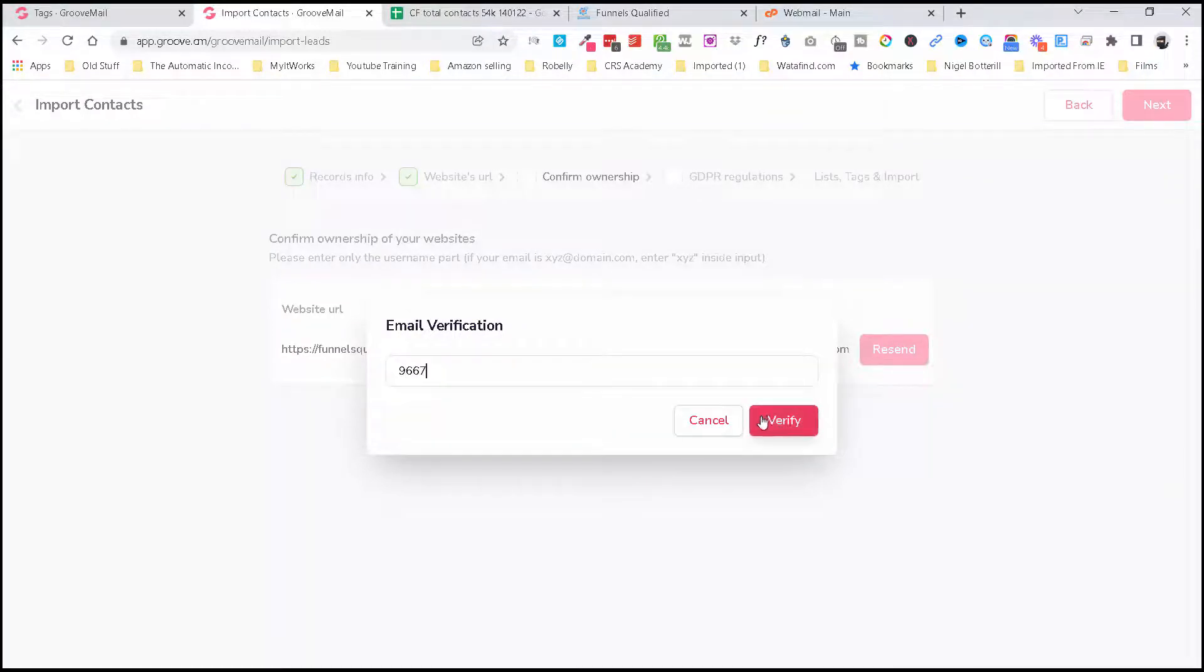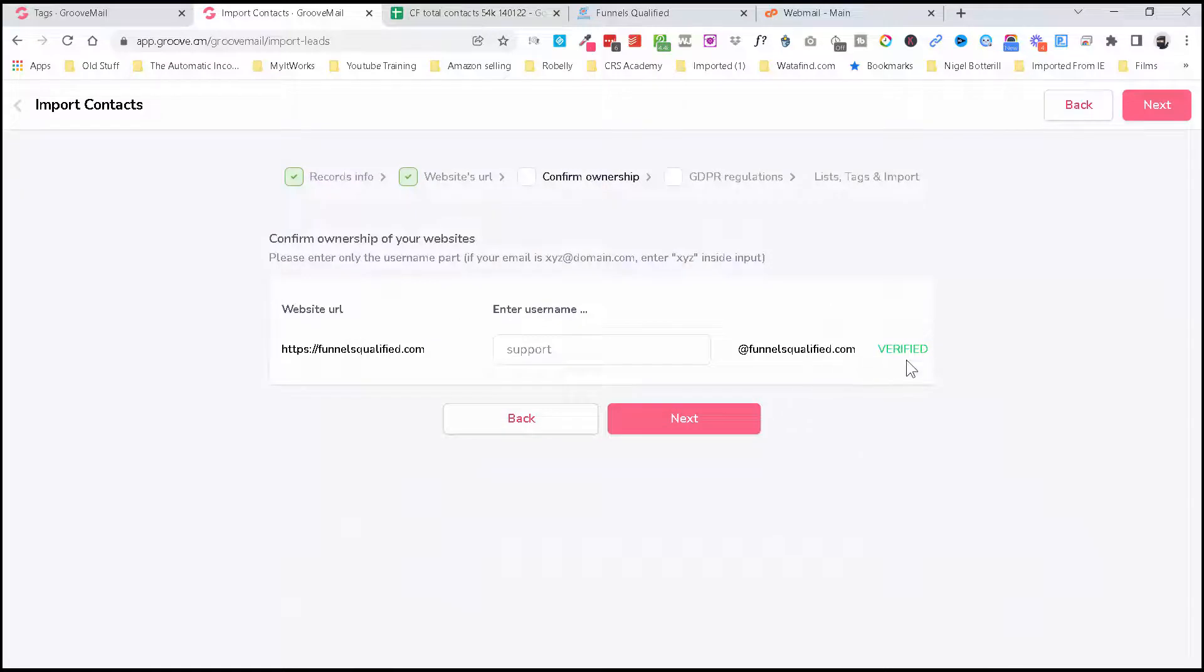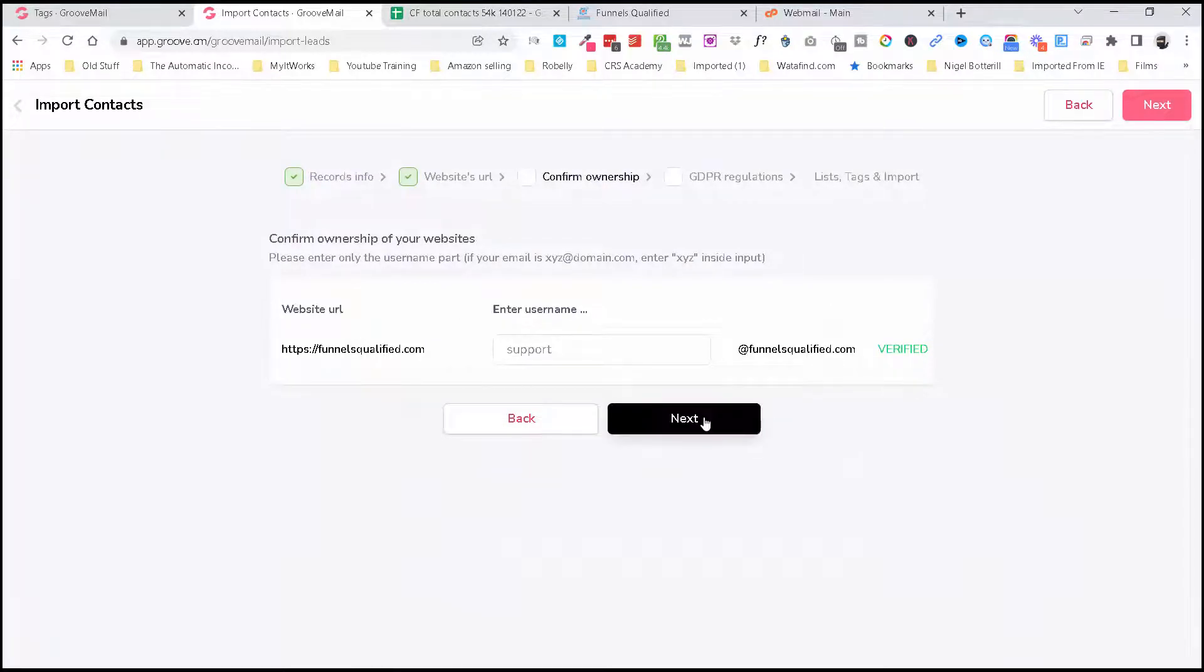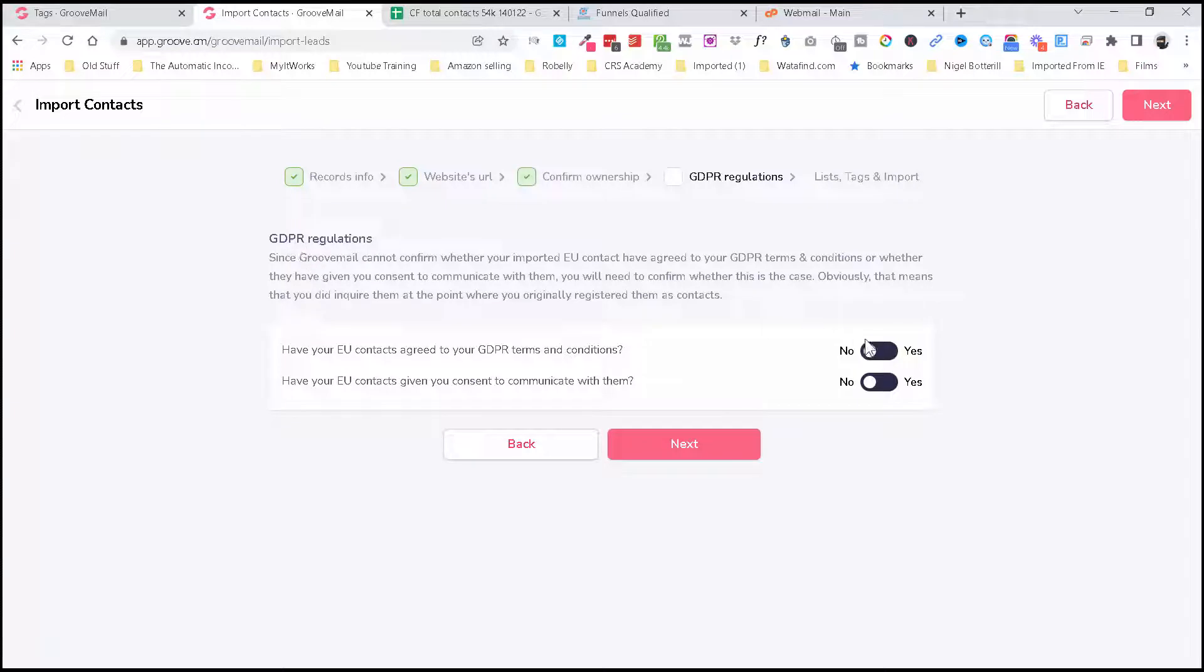And click Verify. And you should see a little verify button there. Now click Next. Here you're going to have to confirm that you follow GDPR regulation. So again, anywhere you've collected names and emails, you should be following all of these guidelines. Click Yes and Yes.